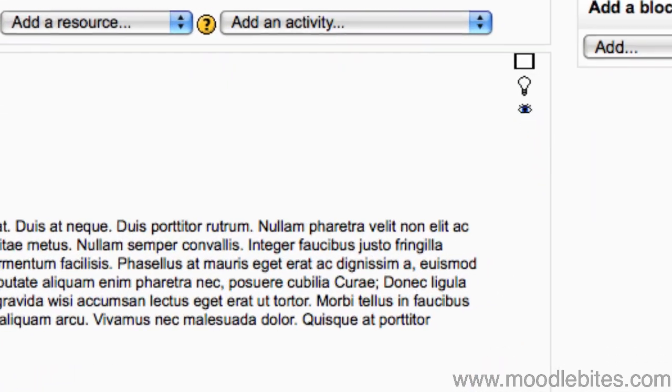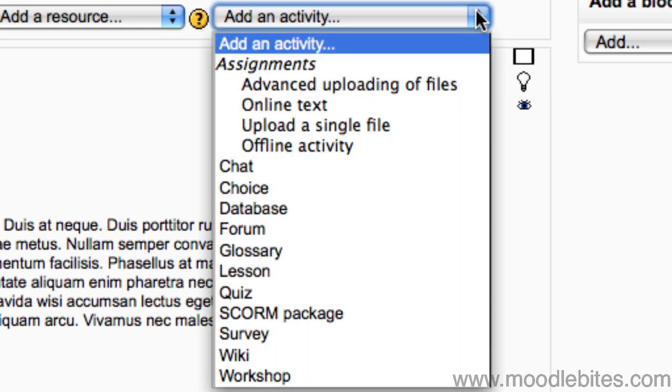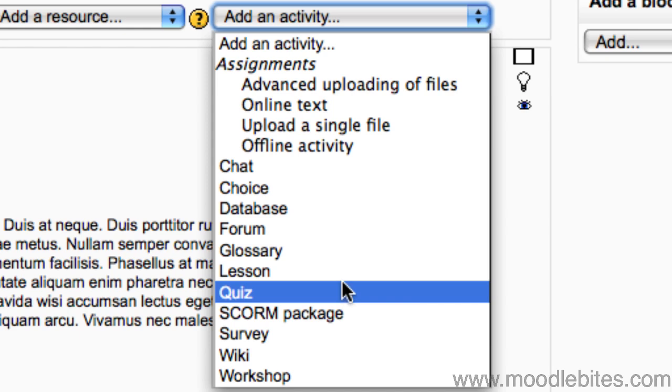Under the add an activity drop down menu in one of the topic boxes down the middle, choose lesson.